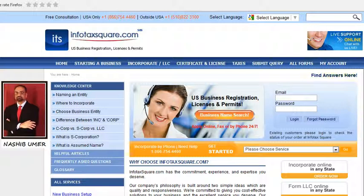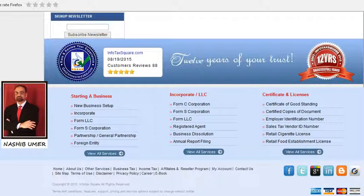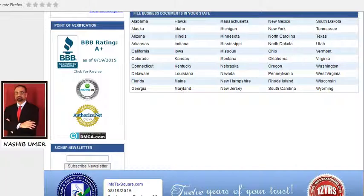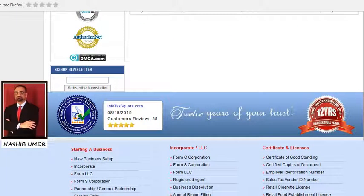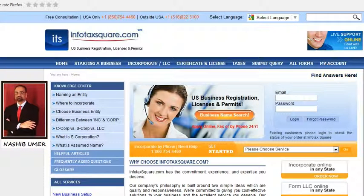Hi, this is Narshi Evamal from InfotechSquare.com. InfotechSquare.com registers businesses and obtains licenses in all 50 states of USA including DC and Puerto Rico. InfotechSquare.com has completed its 12 successful years in business and most rating agencies have given InfotechSquare.com an A-plus or 5-star rating.